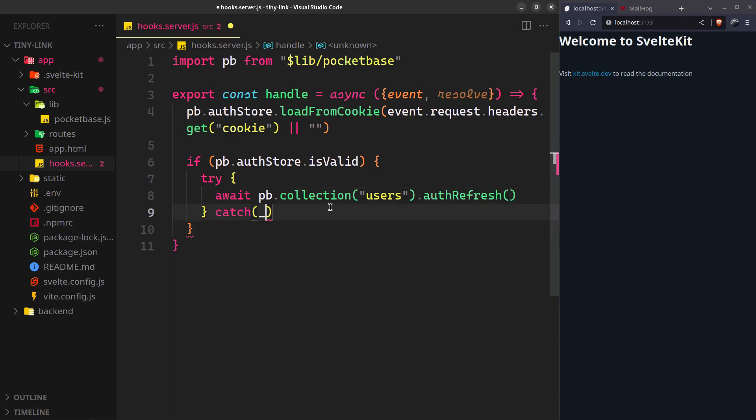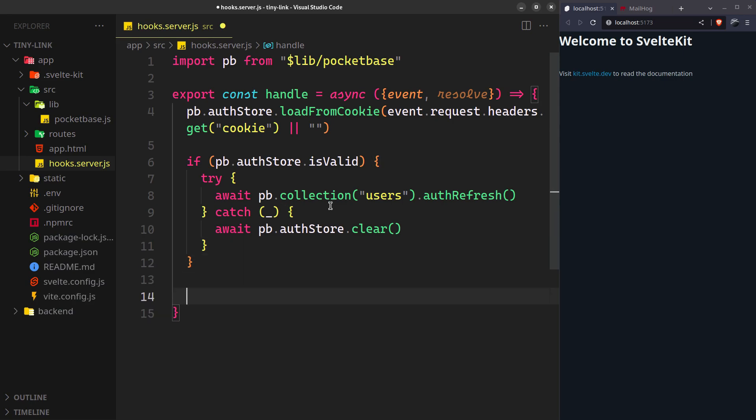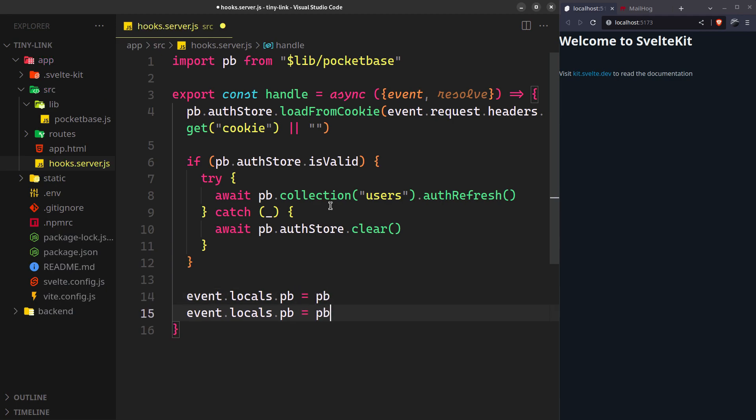If any error occurs, we'll just delete the session. You can include the PocketBase instance and the user in the locals before resolving the event. It is optional but convenient.